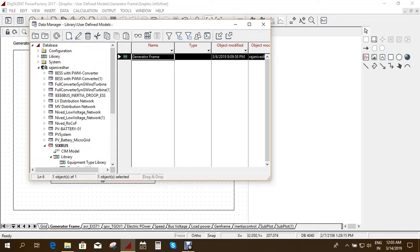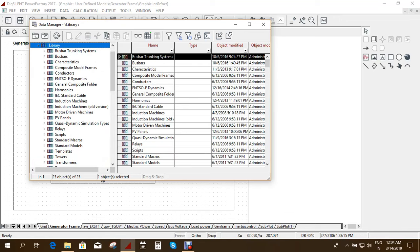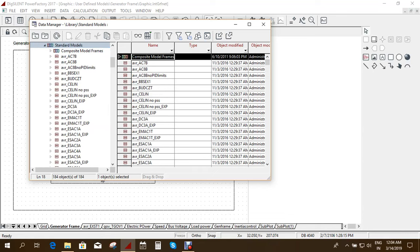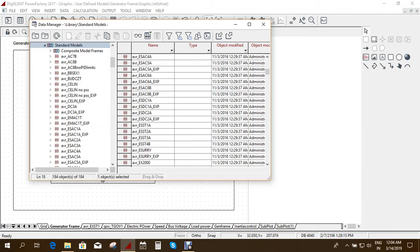Now you have to go to this database and library. So double click here and then you have standard models. So here you can choose any model of your choice, any AVR model.